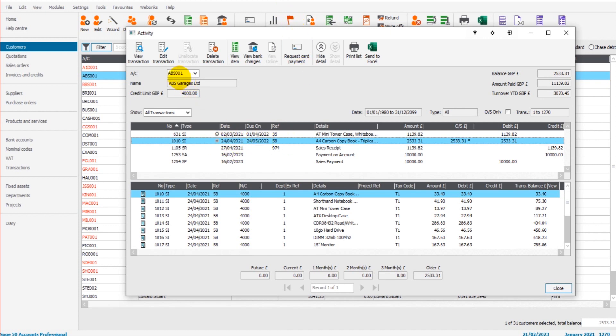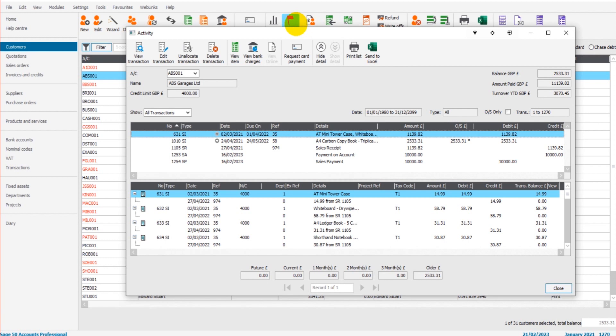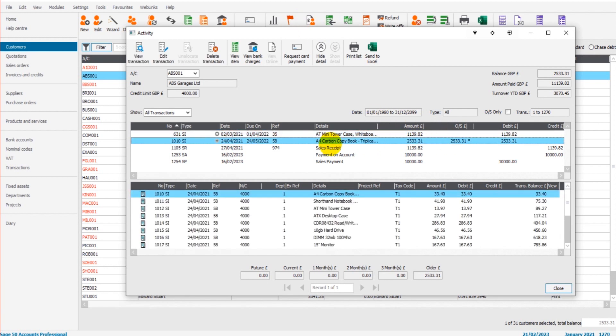So with ABS Garages here, we have two invoices. This invoice number 35, this is paid in full. It's not outstanding. Here's the outstanding column, so we can't use that invoice for the dispute feature. And that's the same with the supplier module. The invoice has to be outstanding. So this invoice here is outstanding, invoice number 58.